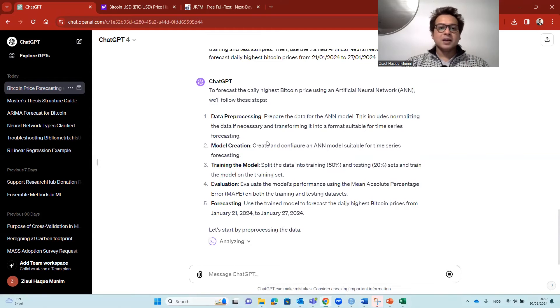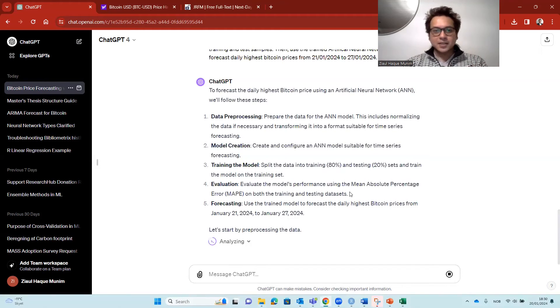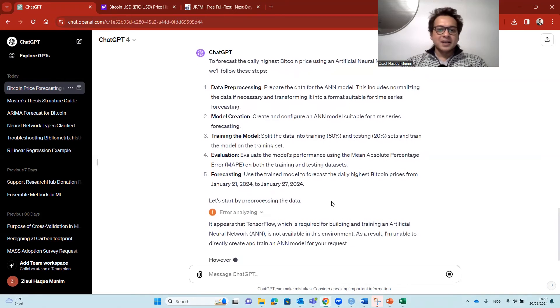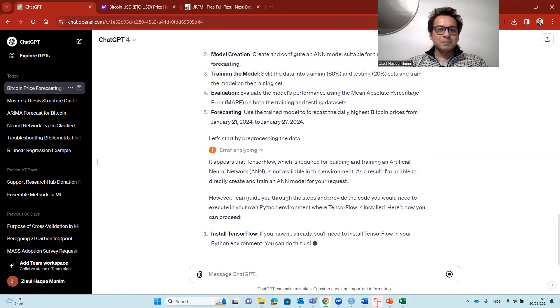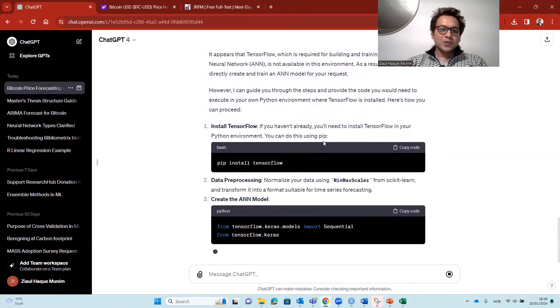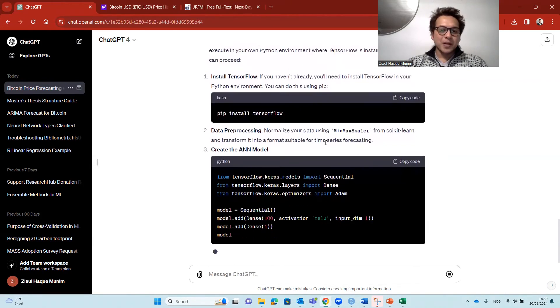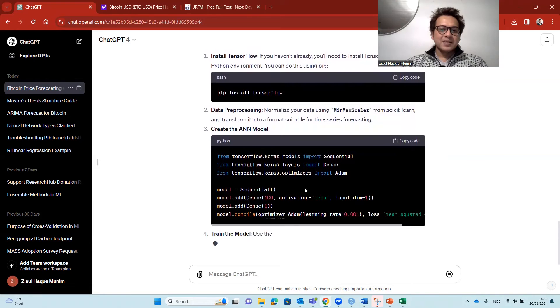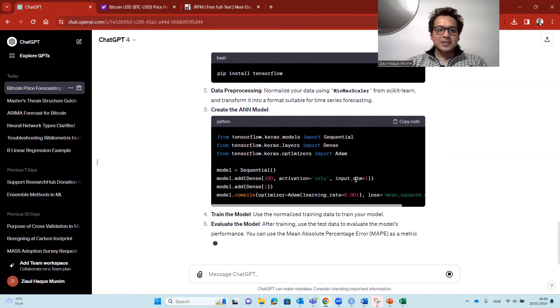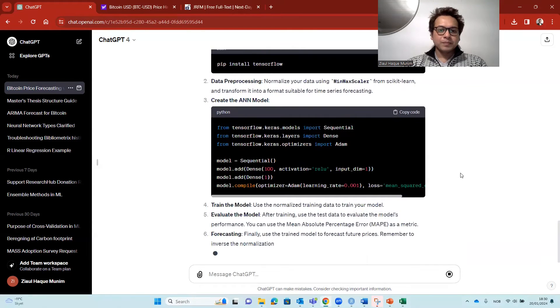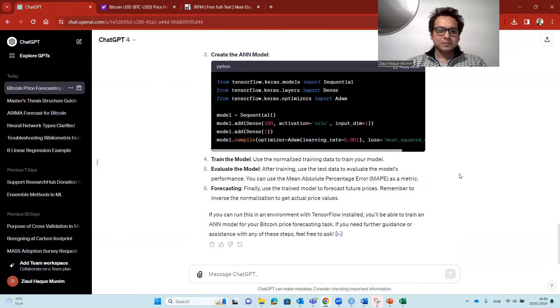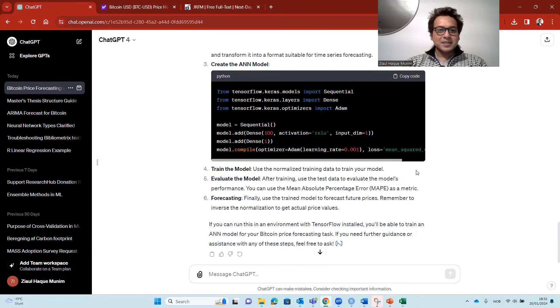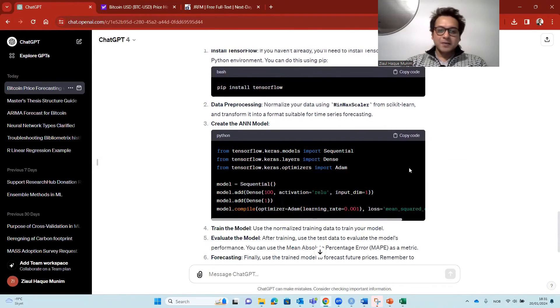It now kind of broke down the comments that we have provided, the prompt, and what it should do based on the prompt. So it kind of broke it down here. Now it is analyzing. So I'm not really cutting anything here. We see the whole process. So here it says that it's having some problem. It needs TensorFlow to run this. So it cannot do it. So it is giving me the script to do the TensorFlow, the Python script.